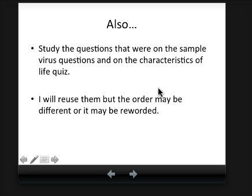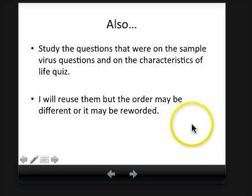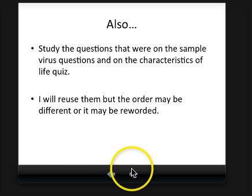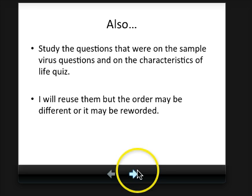Biologists consider viruses non-living, but why might you argue they're living? They're not made of cells, they do have DNA or RNA, and they don't have any organelles. Think of those key features of viruses as you review. If you have any questions, you can certainly email me or contact me through Schoology. That's the end — I hope you have a quality study time. Thank you so much for watching.